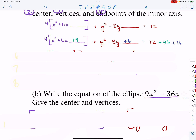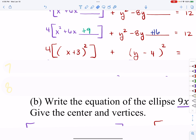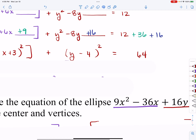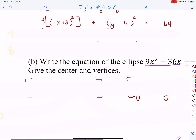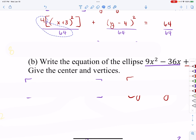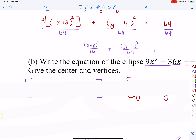Now I'm ready to factor my trinomials. I've got four out front times (x plus 3) squared, plus (y minus 4) squared. On the right-hand side I combine like terms to get 64. This is starting to look like the standard equation, but I need a one on the right. So I'll divide all three terms by 64 and reduce fractions — the four and 64 reduce — giving me (x plus 3) squared over 16 plus (y minus 4) squared over 64 equals one.